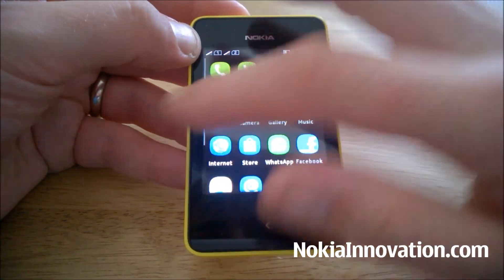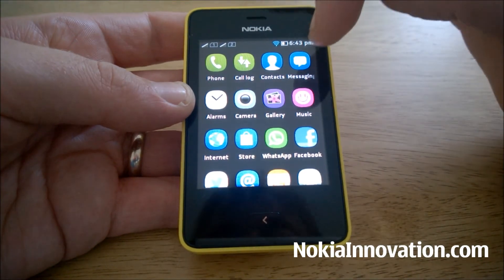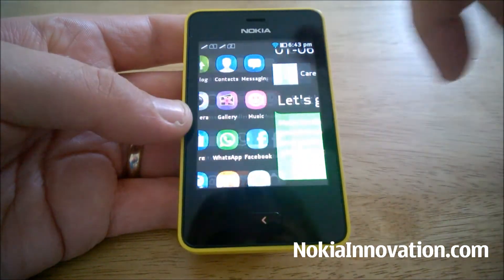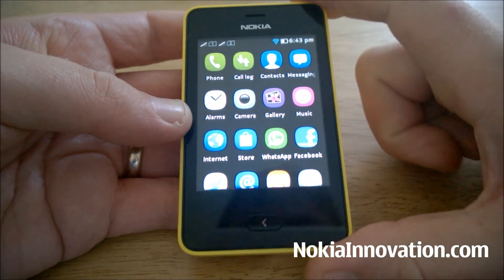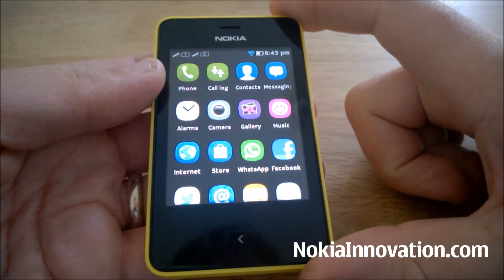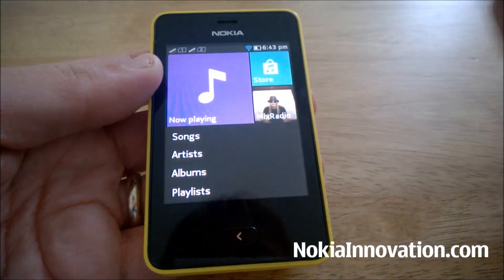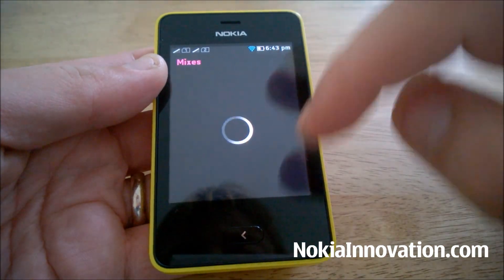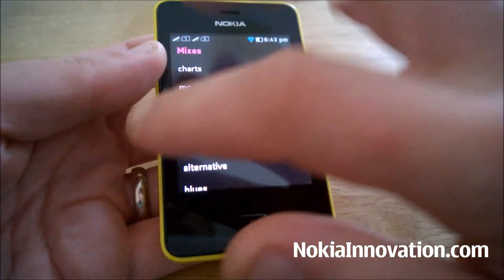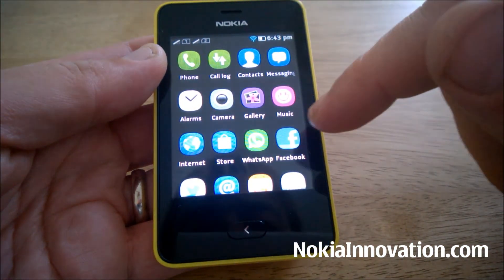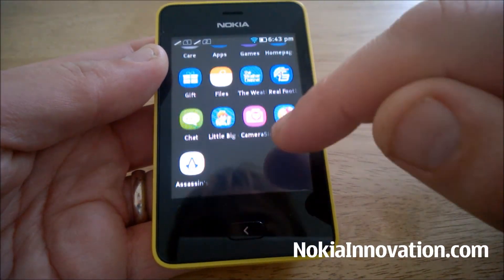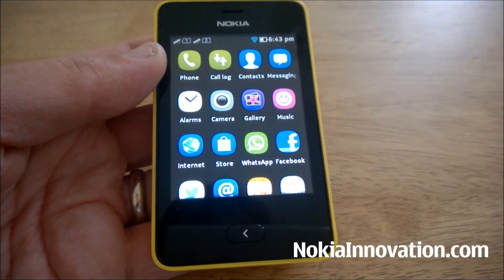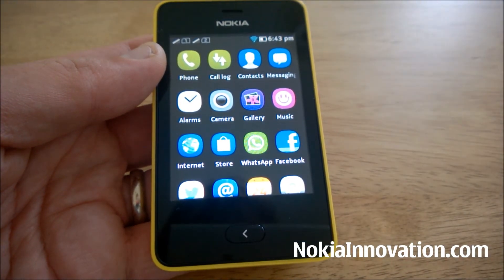Okay, and you should now have all your apps working on your Nokia Asha device. If that's not the case for you, please do let us know — I'm always happy to try and answer any questions. This has been Chris for NokiaInnovation.com, thanks for watching.